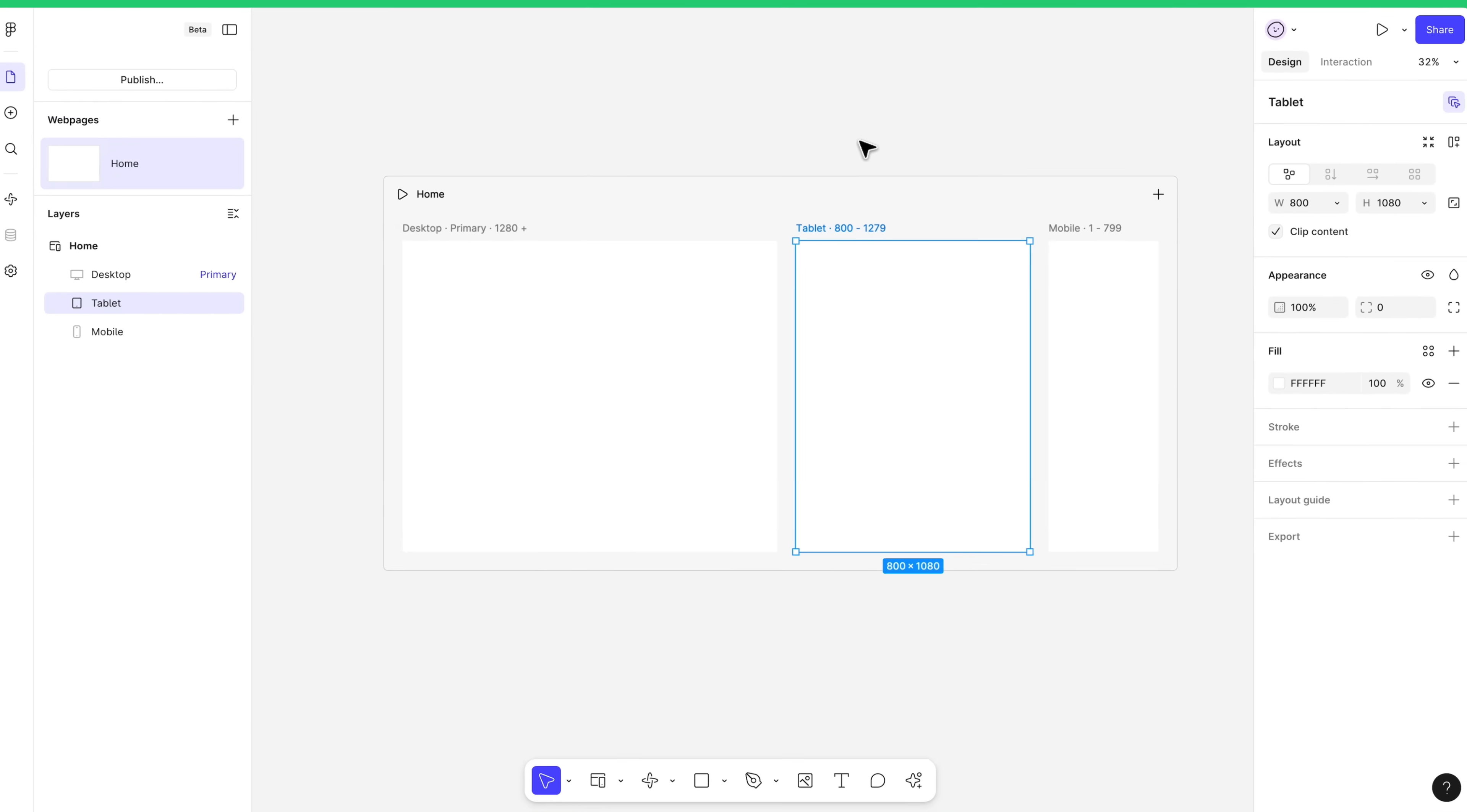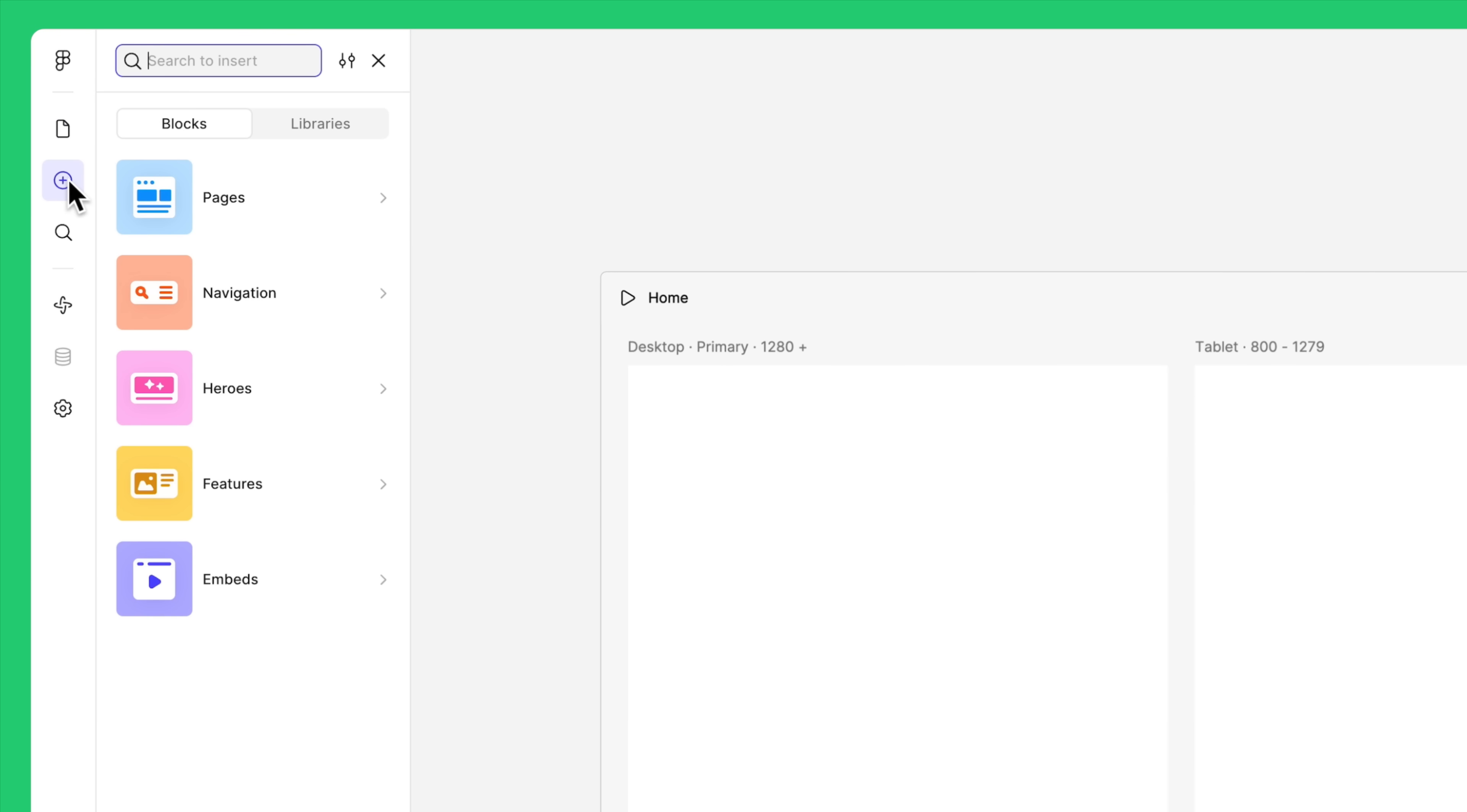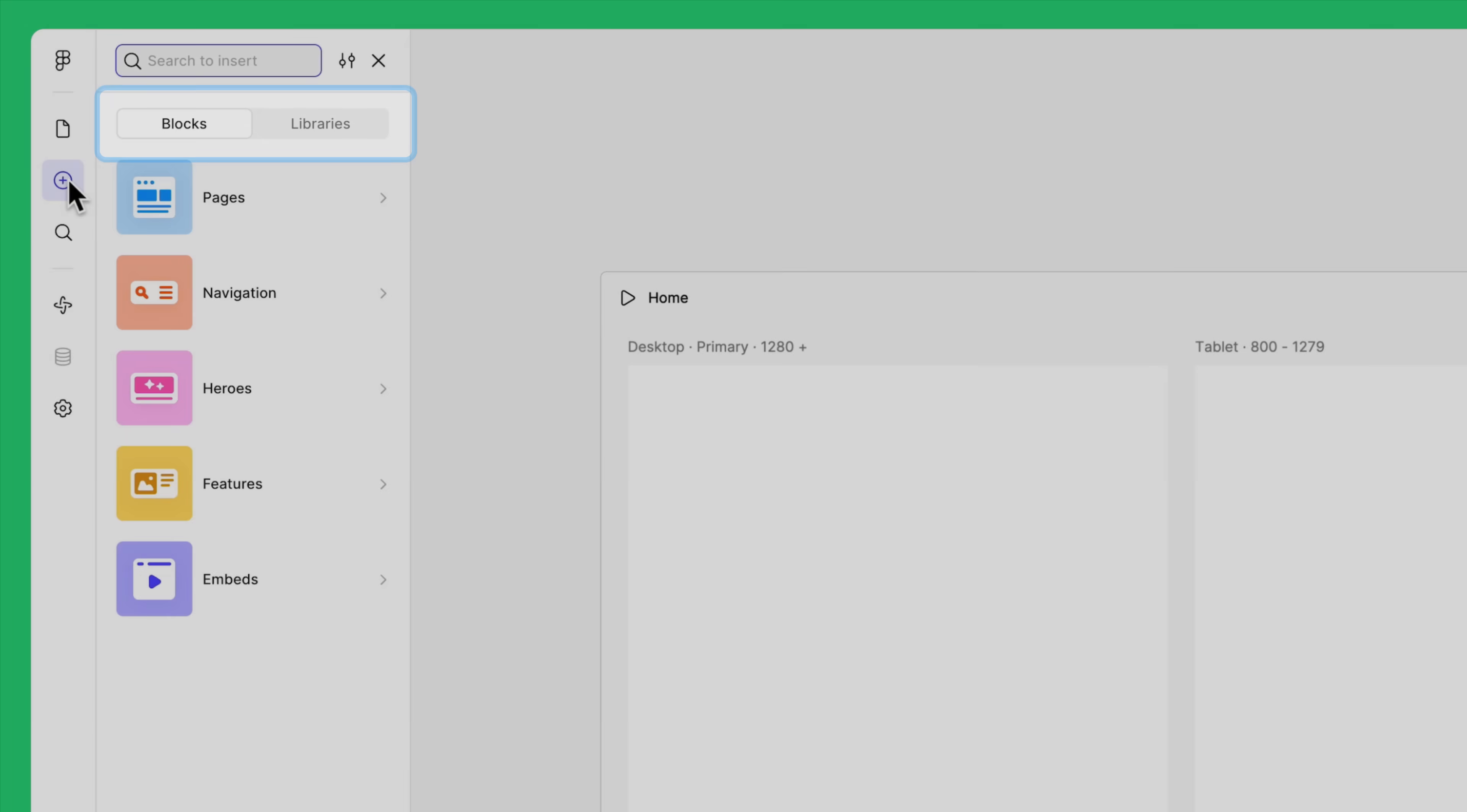Now, let's use Figma Sites pre-built blocks to quickly layout a website. In the navigation bar, select inserts. You'll see the option to choose either blocks or libraries. We'll start with blocks.